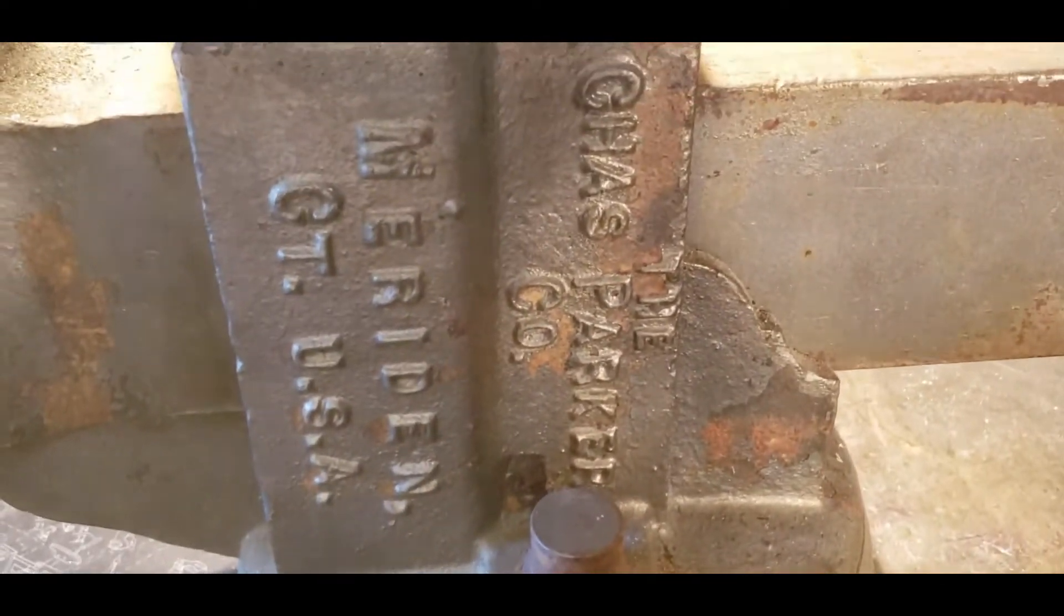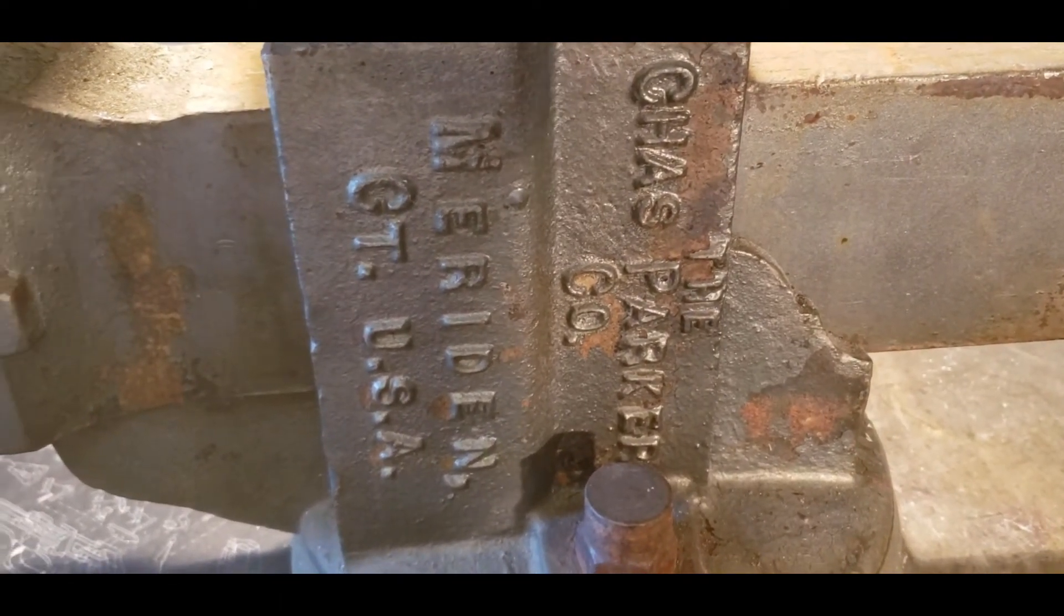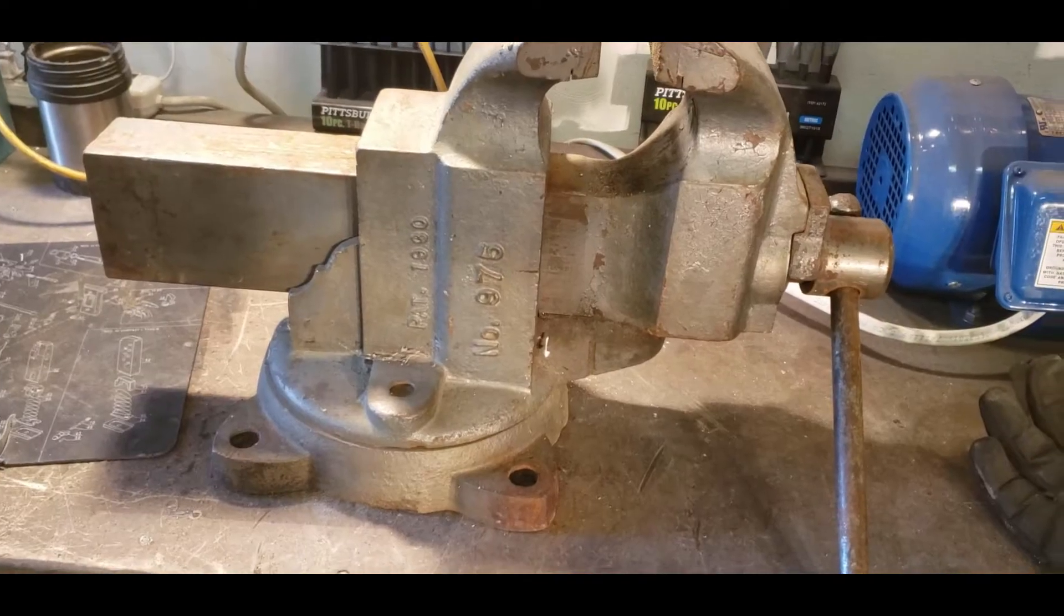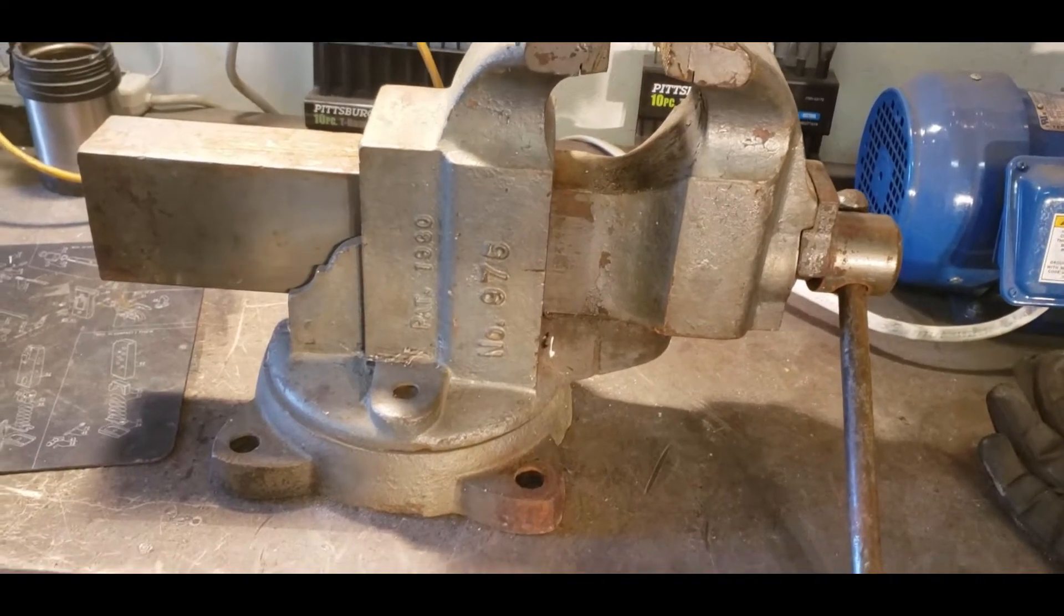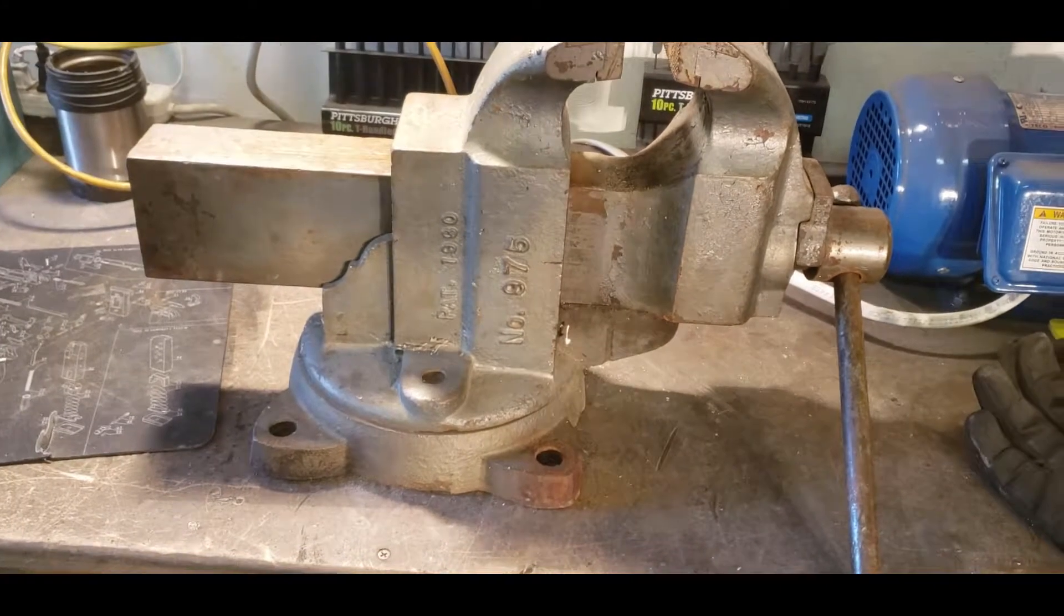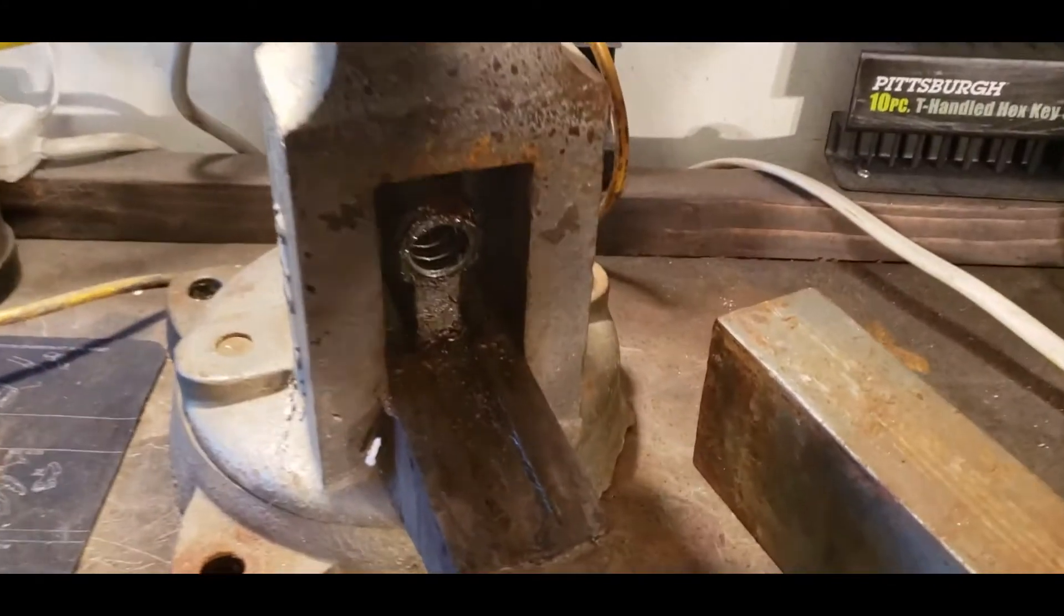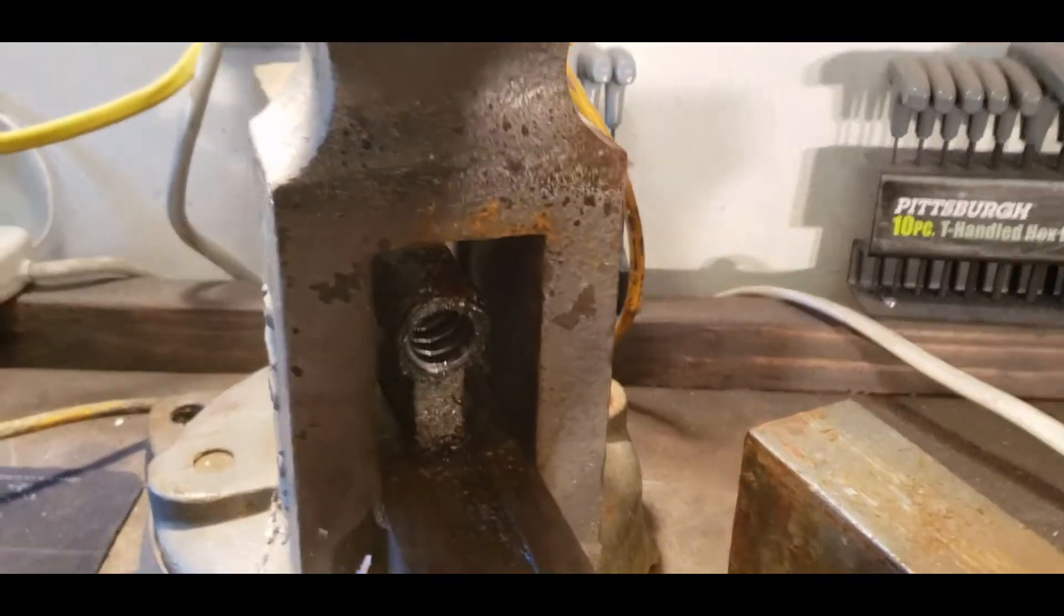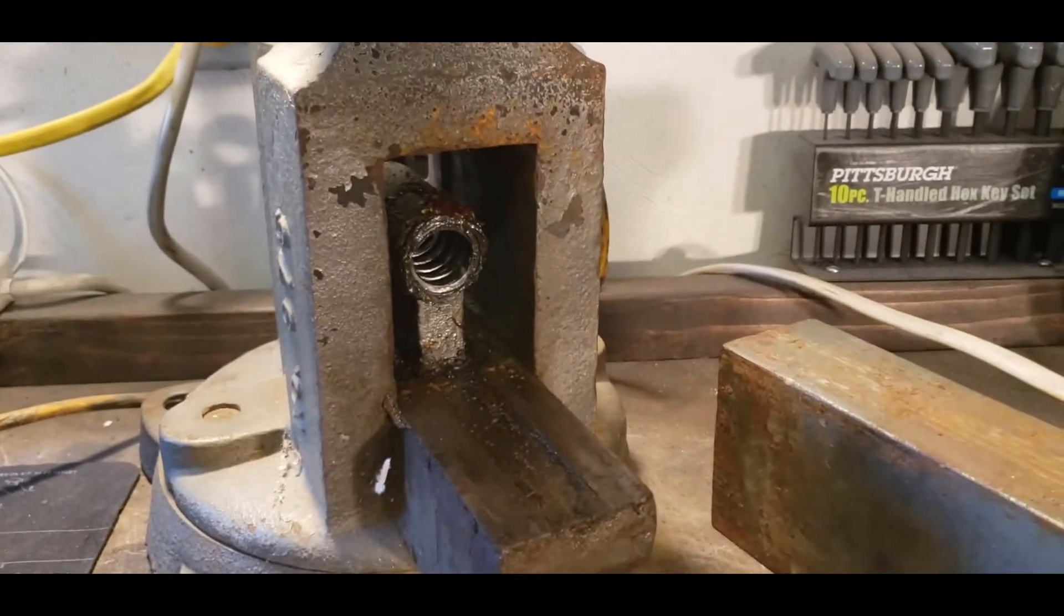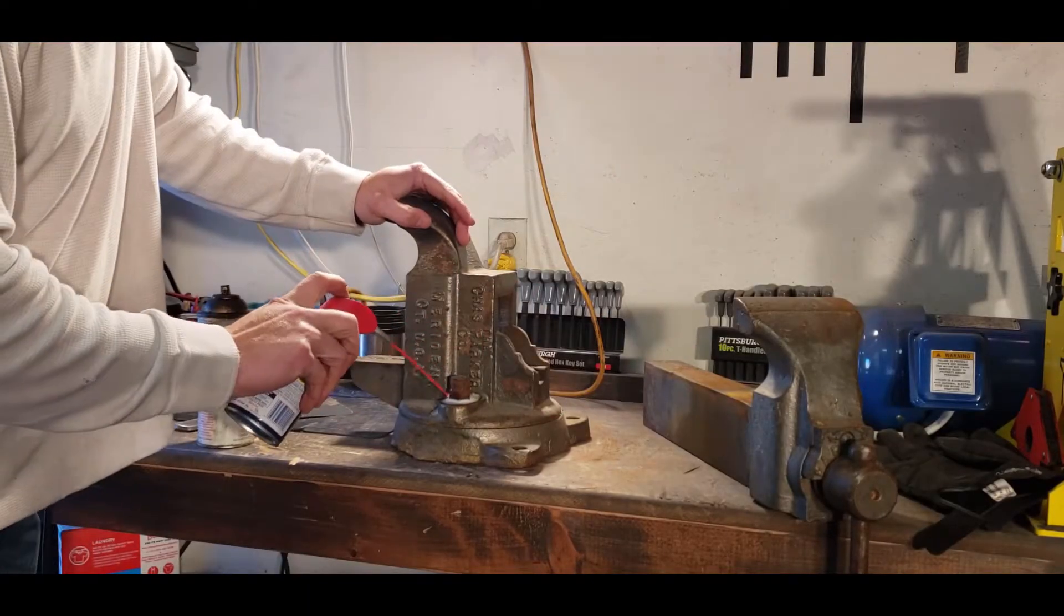It looked like there was a broken brace piece right here, it was rusted, the swivel was locked, it was pretty rusty, but I thought why not take a shot. It was a Charles Parker Model 975 vice weighing in at 105 pounds.